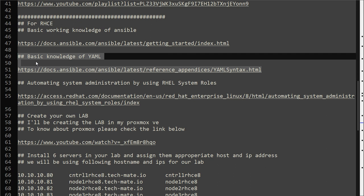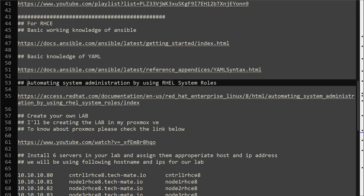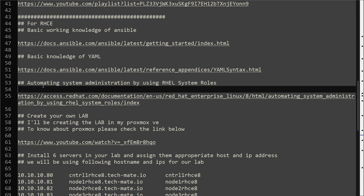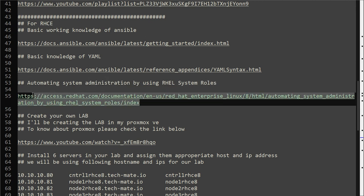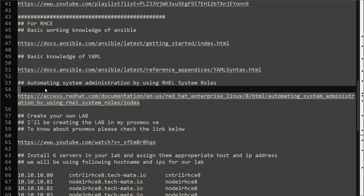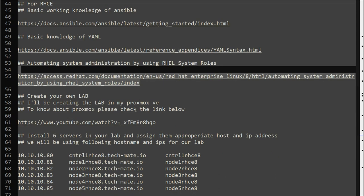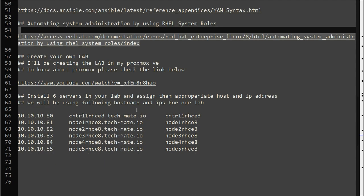There is one more document which I will recommend you to go through - the system roles. Go through this documentation link as well if you are preparing for RHCE exam. That's enough for the prerequisites.